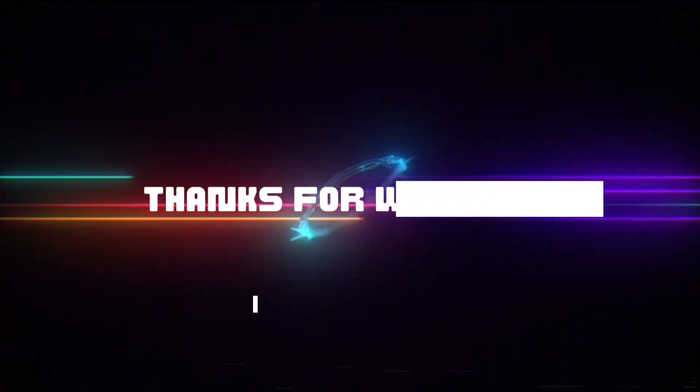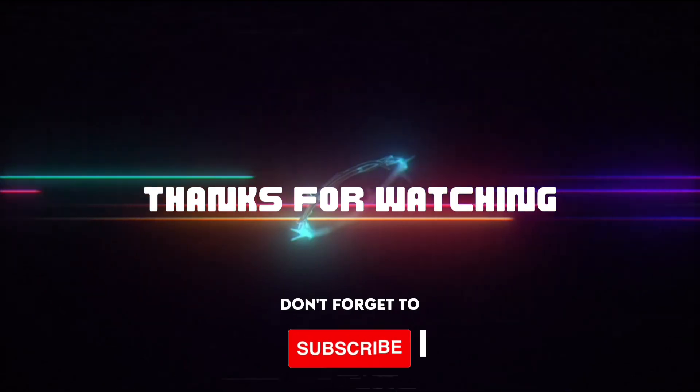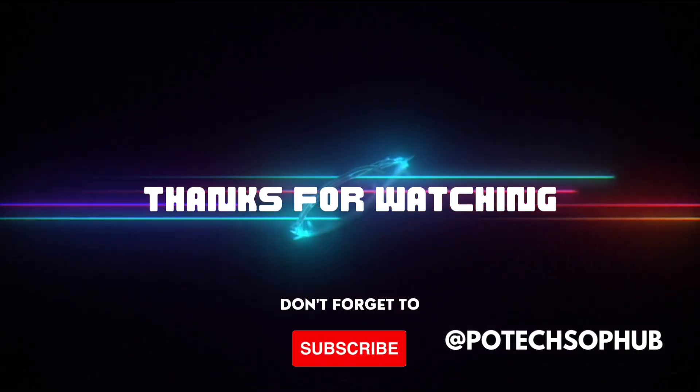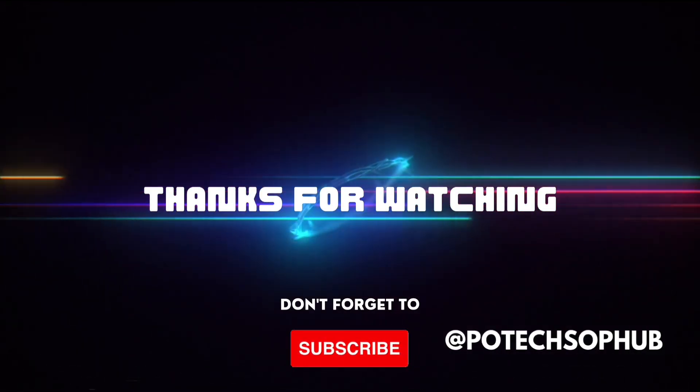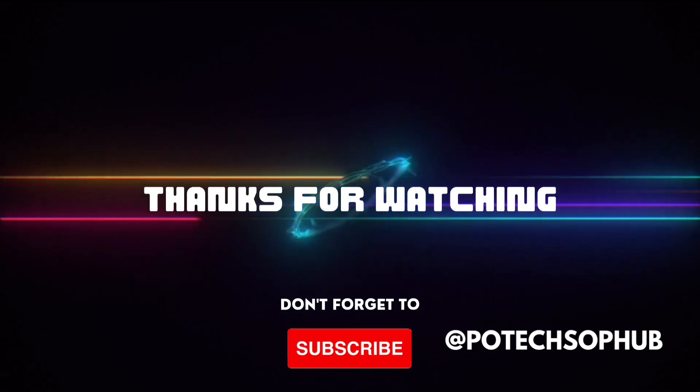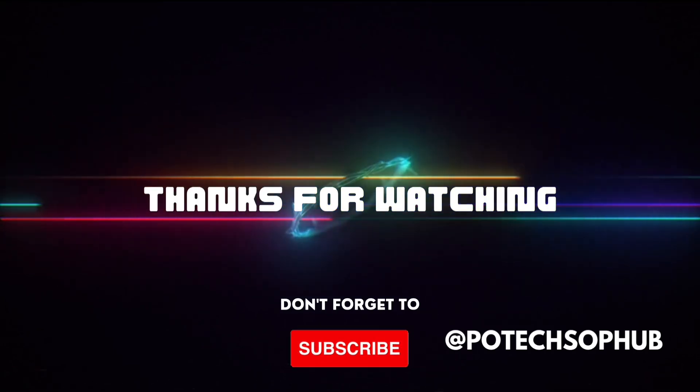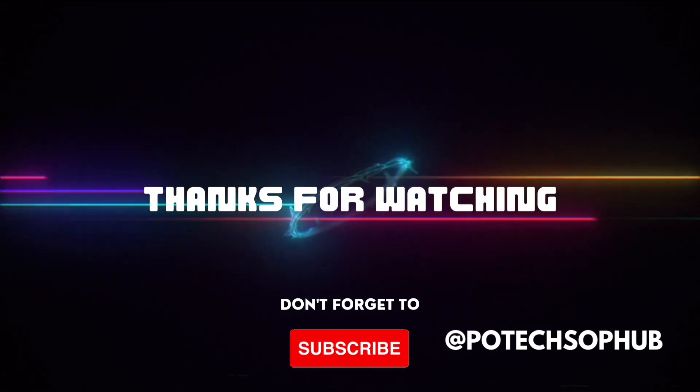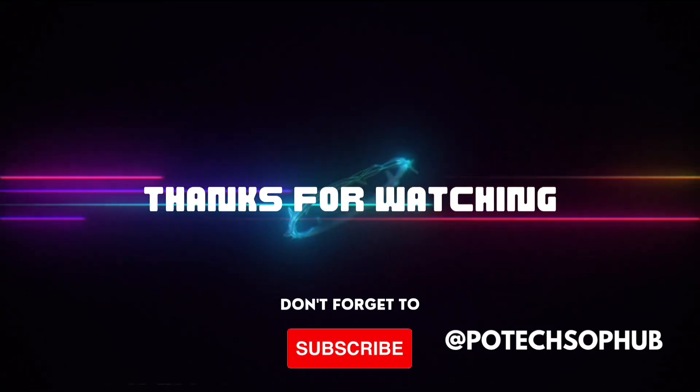Thanks for watching this video. Please like, share, and comment on this video. And don't forget to subscribe to my YouTube channel P.O.Tech S.O.P. Hub.